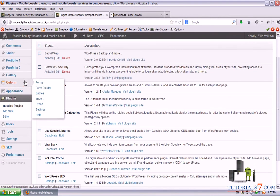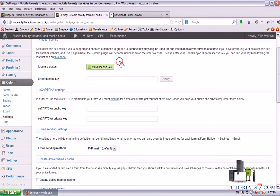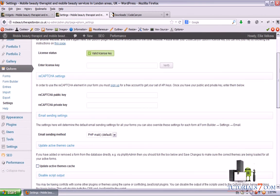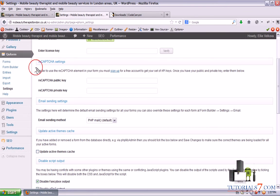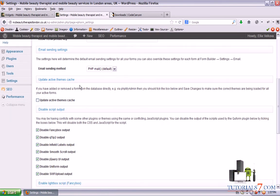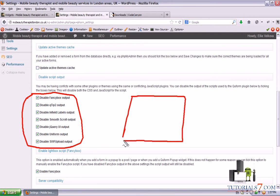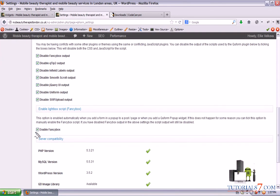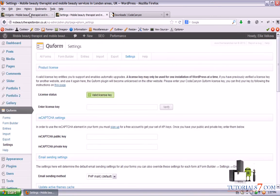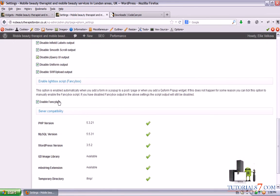Let's see how the plugin works. I've already installed it on this website. First of all you must go to Settings — here's an additional menu. You must put a valid license key which you can find in the documentation, and verify that you own the plugin; otherwise if it's used on another website it won't work. You can put a reCAPTCHA public key here, and you can change the email sending method — not PHP mail but SMTP ports. Because I'm using it on pages not as a pop-up window, I'm not using those options or Fancybox.